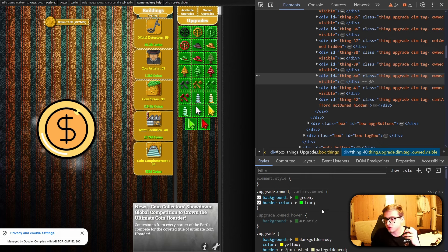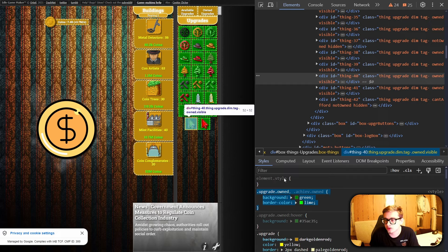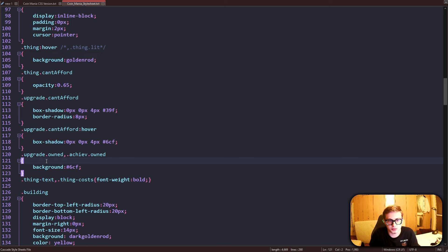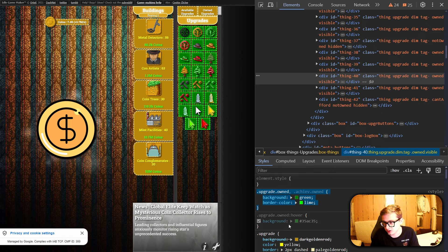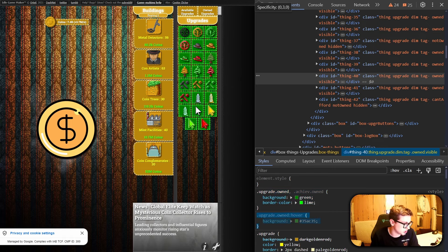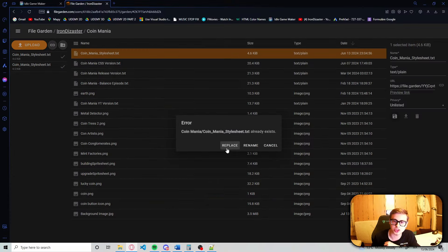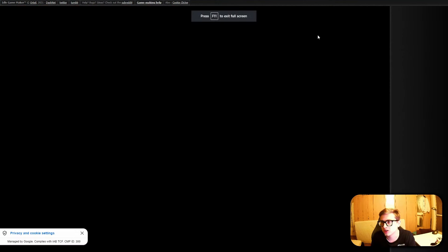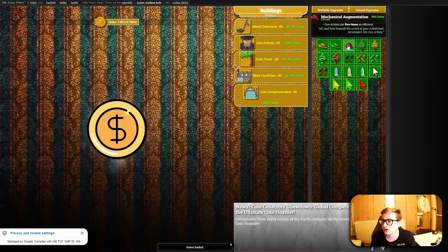The changes we made are only in the inspect element window, so if we hit refresh they won't be saved — we have to copy and paste our changes into our CSS code. Let's find the .upgrade.owned rule and update it, then also add the .upgrade.owned hover into our stylesheet. Now when we drag and drop our stylesheet into file garden to save our changes and hit refresh on our game, we can see that the changes have been successfully saved and no matter how many times we refresh, they will not go back to being that ugly blue color.